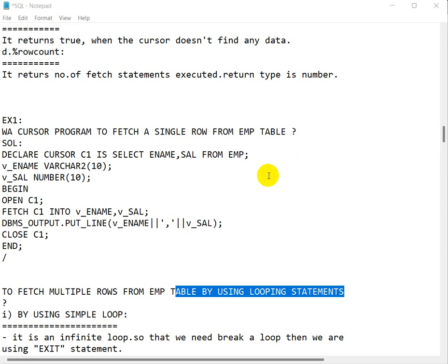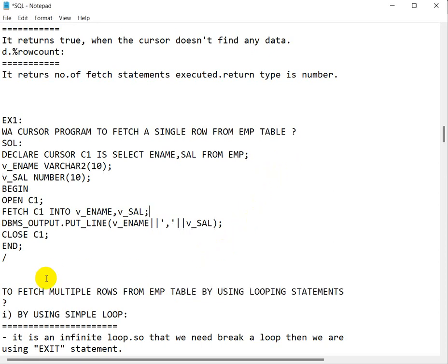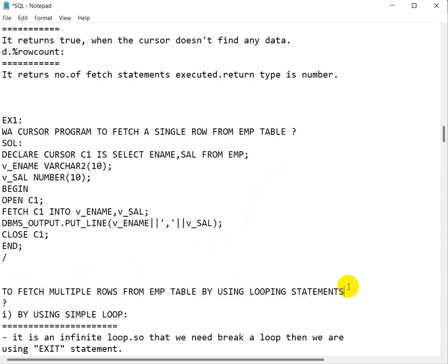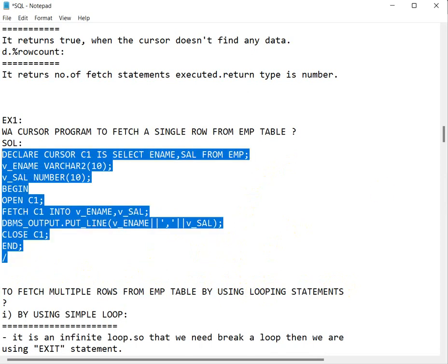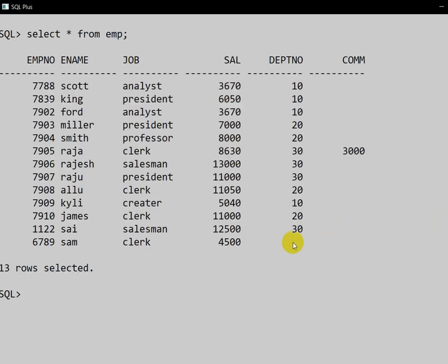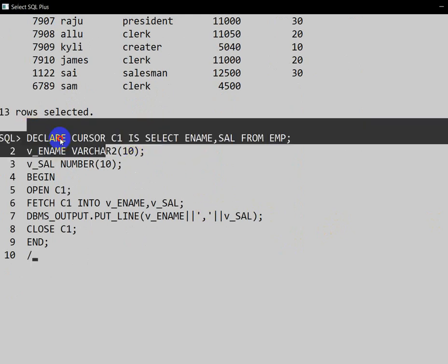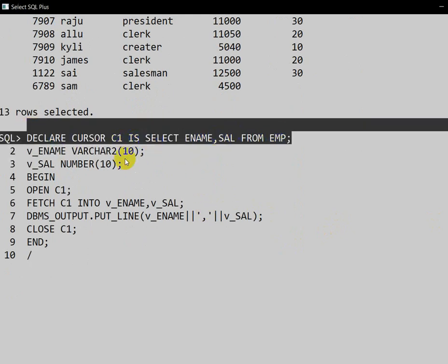Hello everyone. Today we are going to see how we can fetch multiple rows from a table by using looping statements in the cursor. In the previous video we have seen how to create a cursor and fetch data. Here I have created one table — select star from EMP — and here is a cursor program: declare cursor C1 is a select statement.